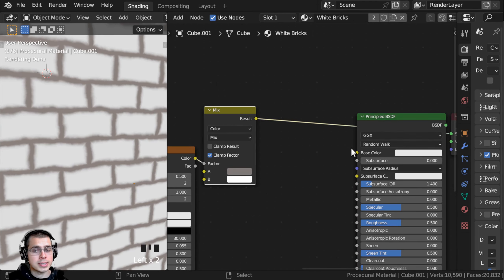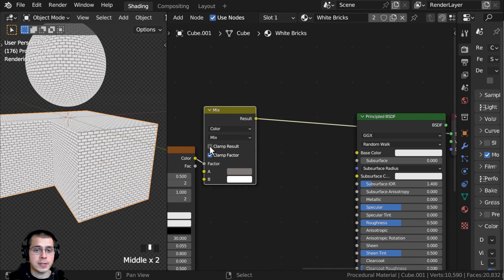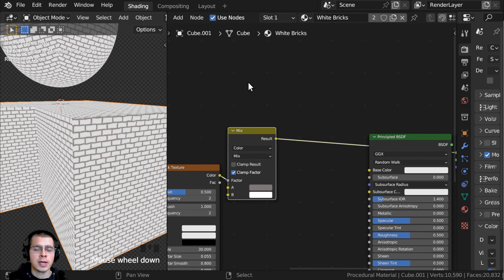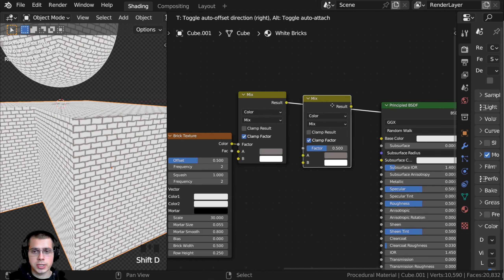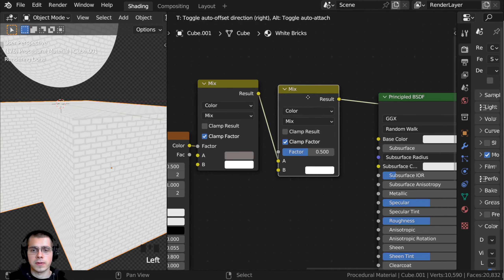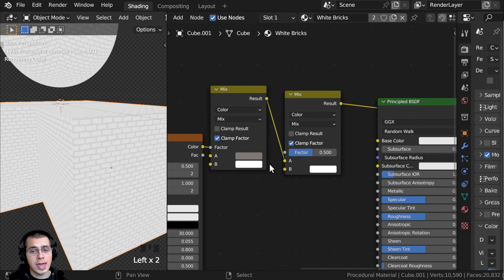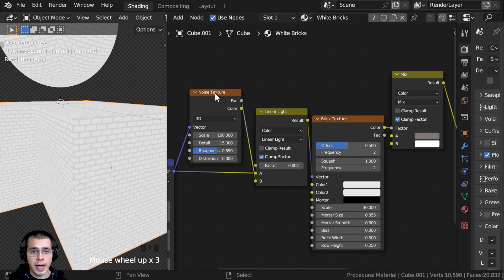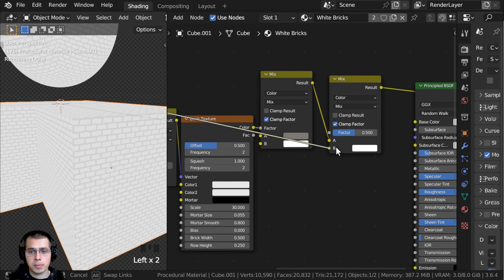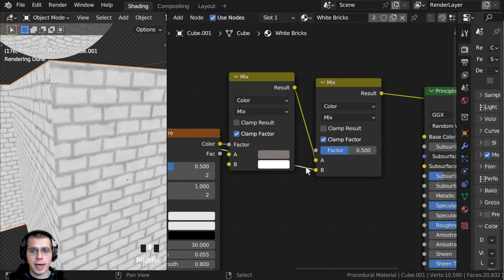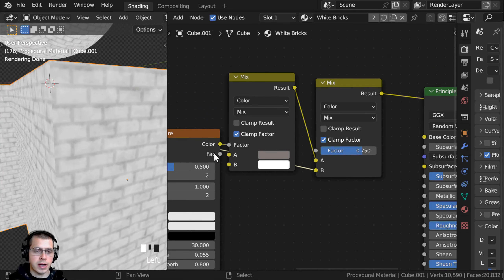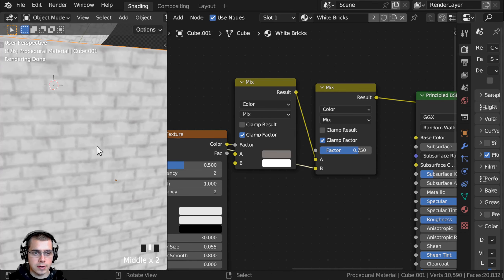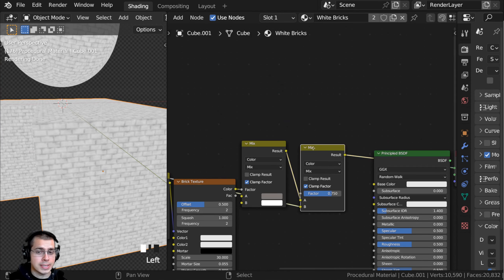Before I plug the mix into the base color, there are two more things I want to add: overall noise to the material, and then the ambient occlusion. For the noise, I'll press Shift+D to duplicate the Mix Color node and drop it after the first one, putting the first mix result into color A. Then I'll take the noise texture factor and put that into color B. I'll drag the factor to about 0.75 so you can see the bricks but the noise is kind of mixed in there.